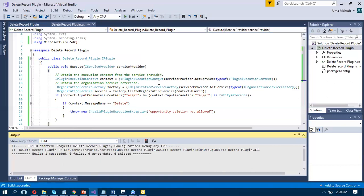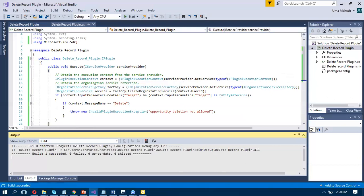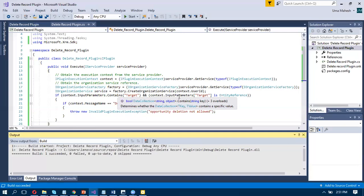Context is the object of the IPluginExecutionContext. Service provider gets service type of IPluginExecutionContext. Obtain the organization service reference: IOrganizationServiceFactory. Factory equals IOrganizationServiceFactory — service provider gets service type of IOrganizationServiceFactory. IOrganizationService equals service, factory dot CreateOrganizationService with user ID.